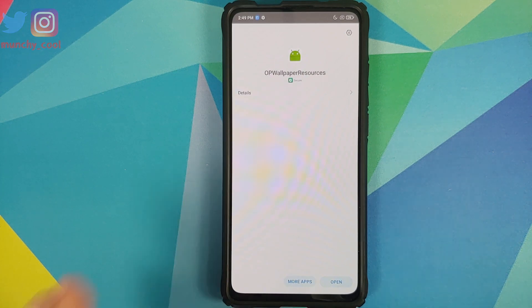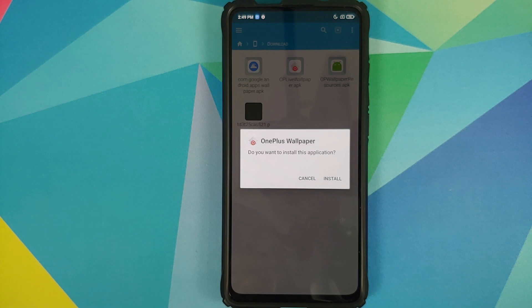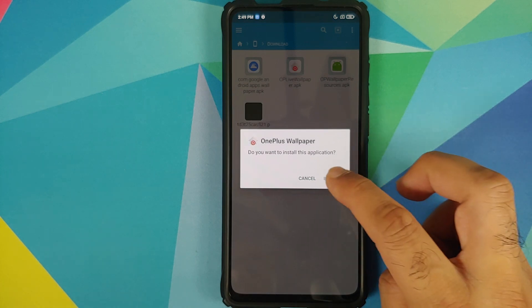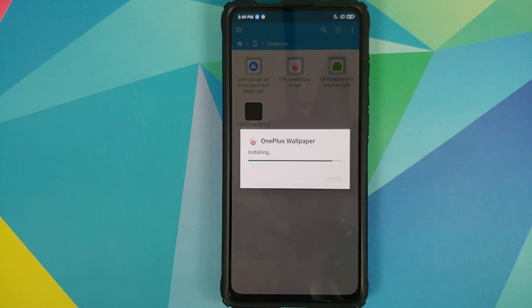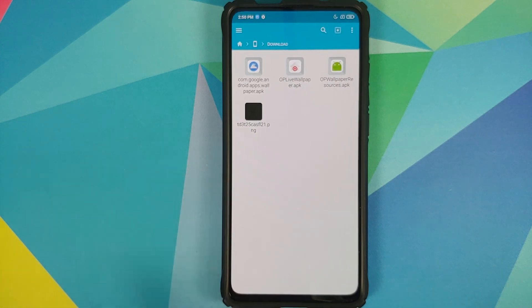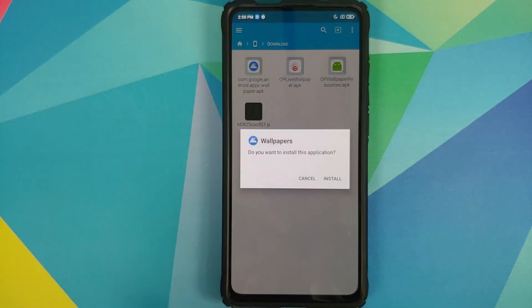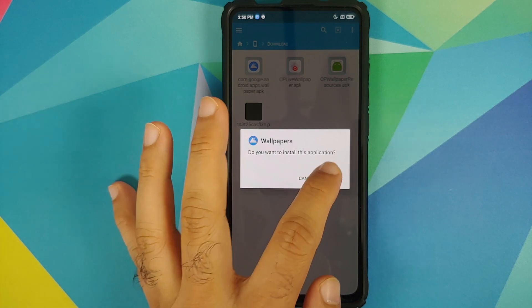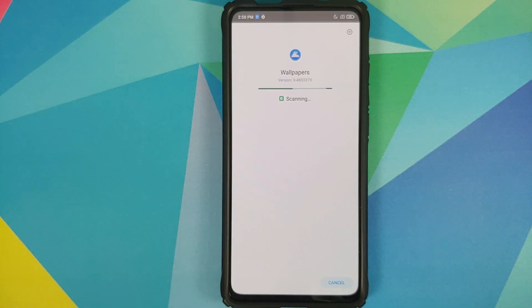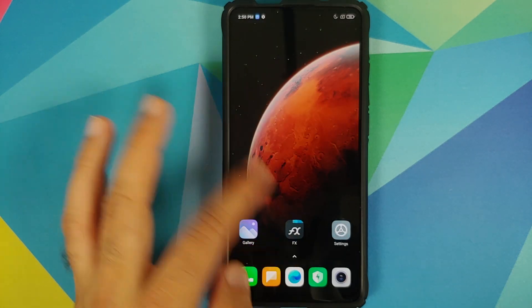Once the OnePlus Wallpaper Resources APK has installed successfully, go back and install the OnePlus Live Wallpaper APK. Tap install and once that's done, those of you with non-pixel devices also need to install the Google Wallpapers APK.